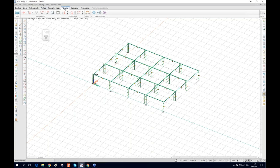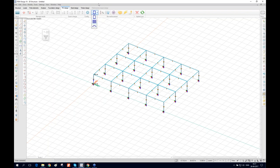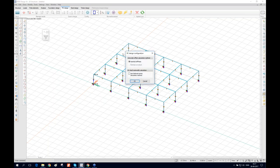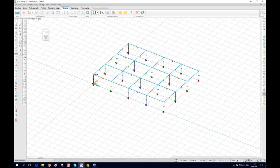We go directly to RC design. RC design has three options: bar reinforcement, surface reinforcement, and punching. Since this webinar is for bar reinforcement, we select that one. The first option is 'configure calculation' — it asks which second-order analysis method to use. I've chosen the Danish national annex, which gives only the applicable option. The national annex is important because it also determines which reinforcement library is used.